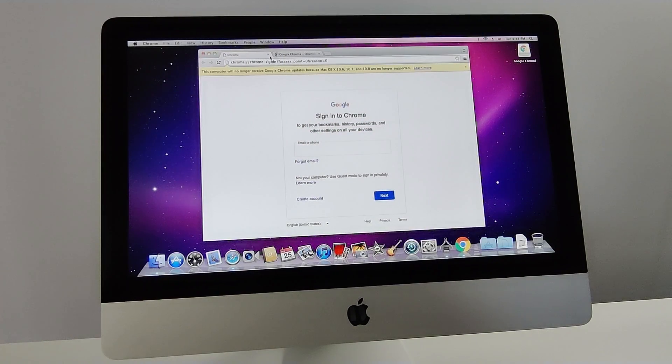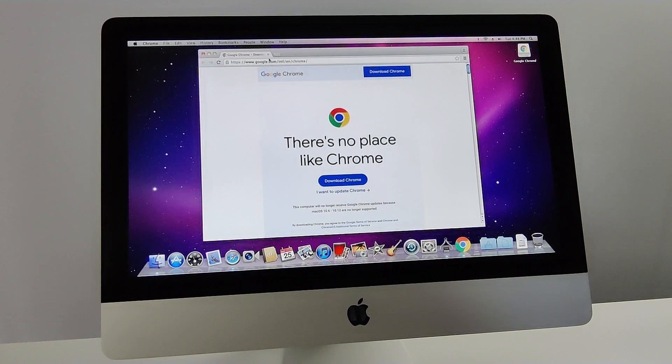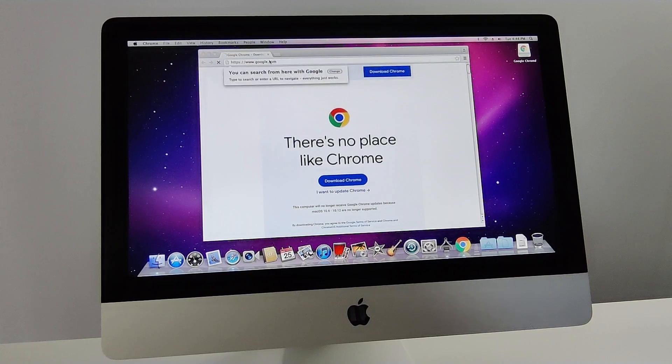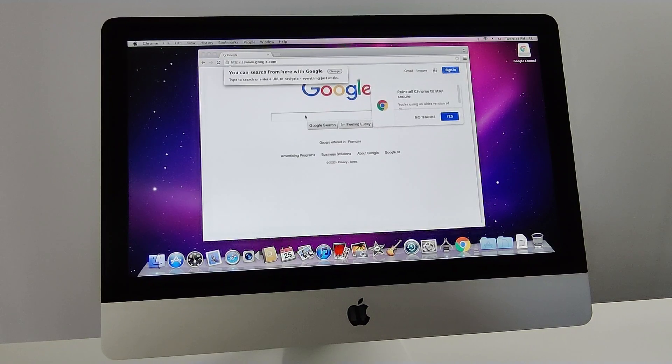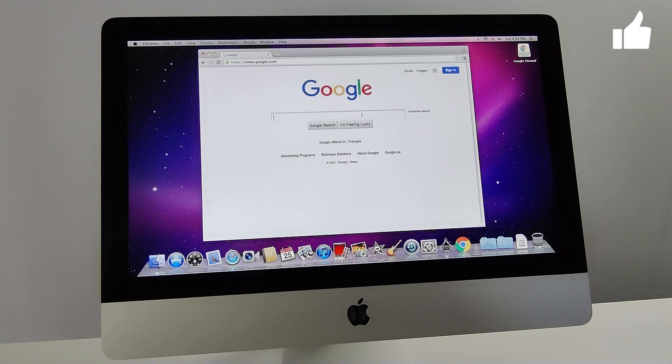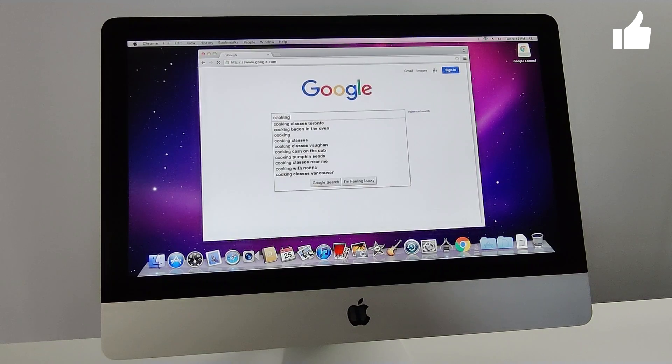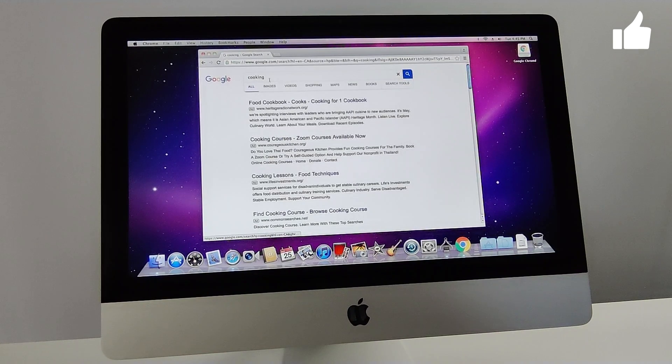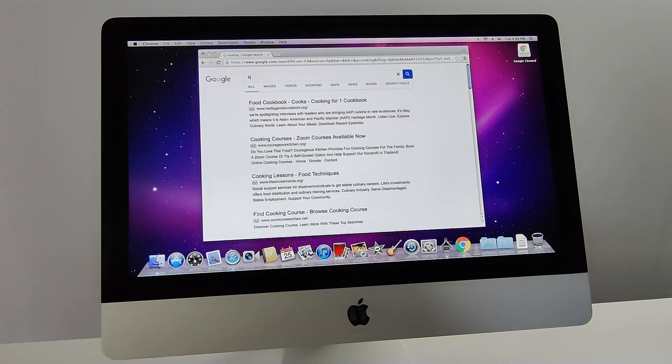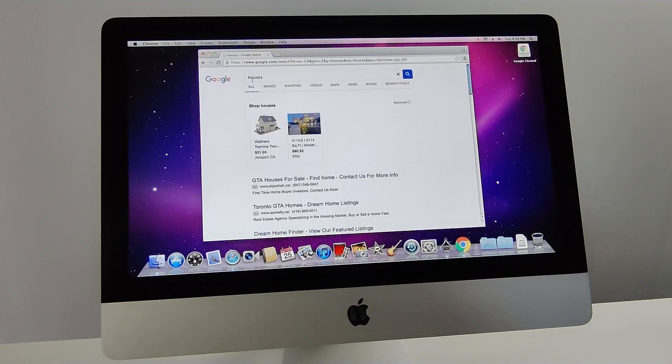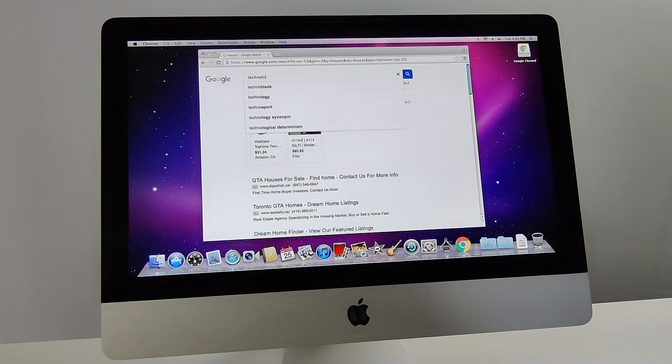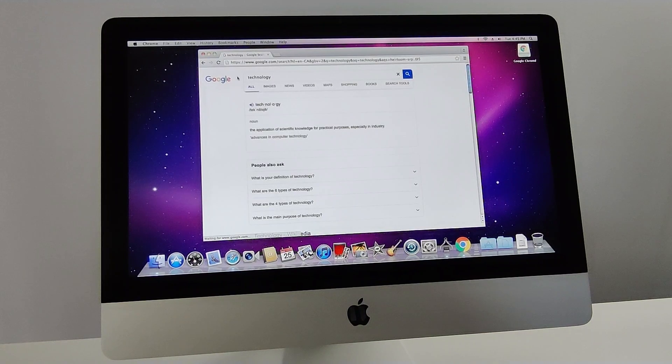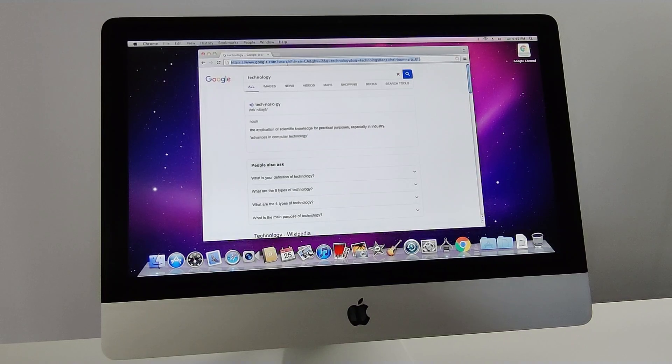Okay, so let's head over to Google Chrome and let's just do a few random searches. Let's go cooking. Not bad. Let's go houses. Nice. Let's go technology. I mean, decent for a computer from 2011.